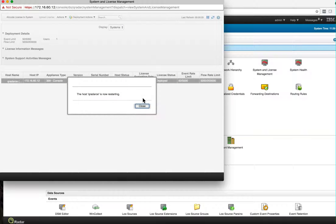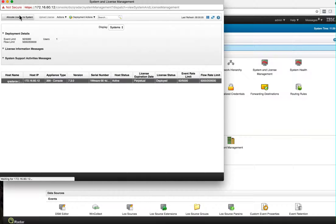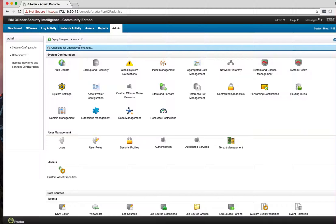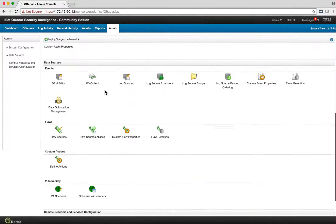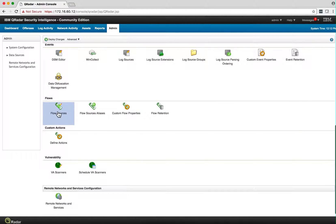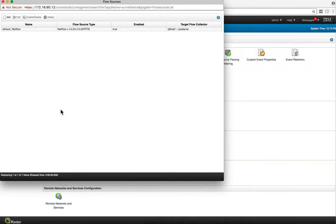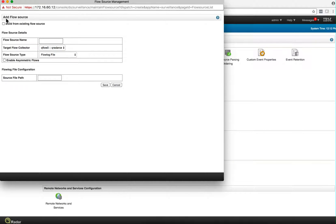Now that the machine has been rebooted, we go into the Admin tab under Flow Sources. I'm going to add that flow source on that port and call it home flows.